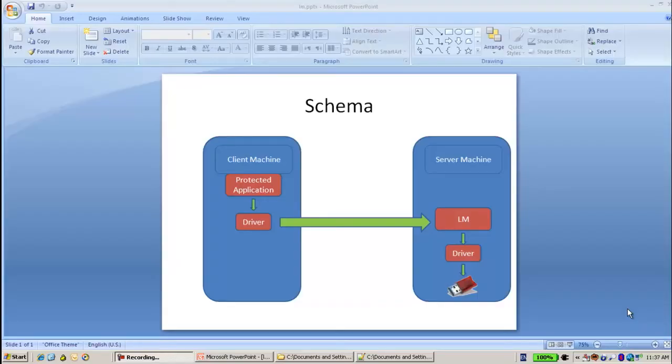Hello, this is Ali from SafeNet. I'm talking here about Netasp.ini.